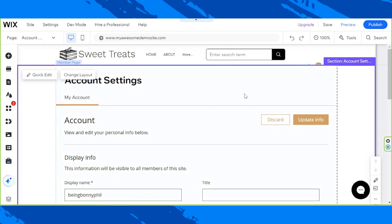Basically, the sign-up form is for visitors who don't have an account on your site yet. The Member Login Form is an option for users to choose if they already previously created an account within your site.